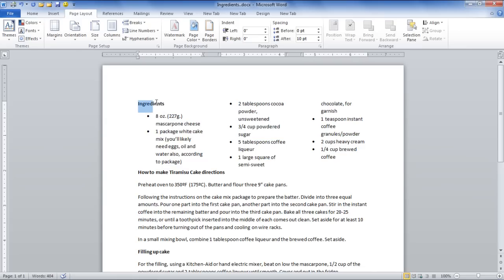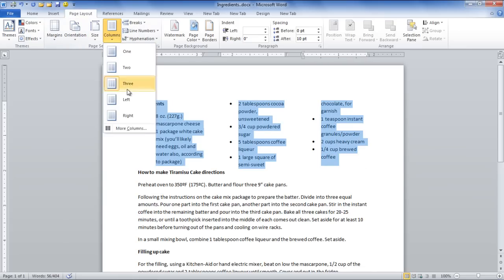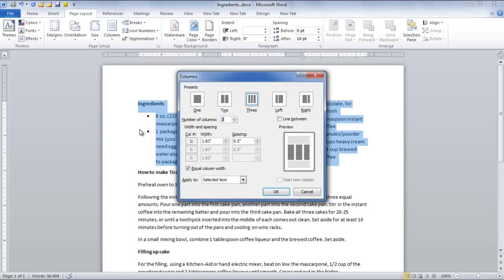To make further adjustments to the columns, go to the More Columns option available on the Columns drop-down menu. A new window will appear in front of you where you can set the width and spacing for a particular column. You can also select the option for adding lines between columns.